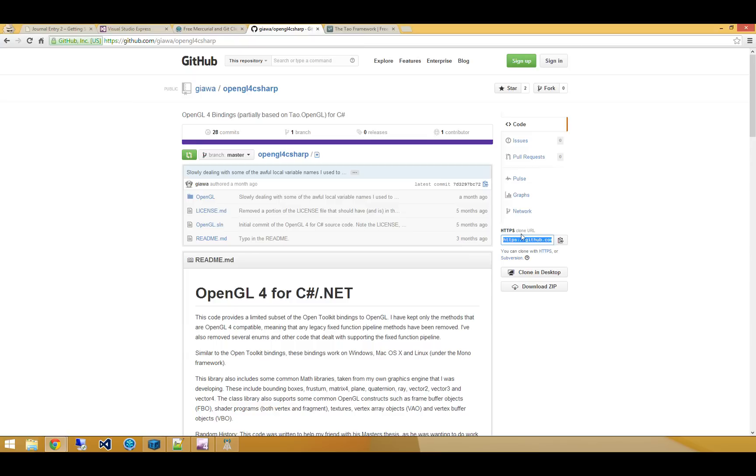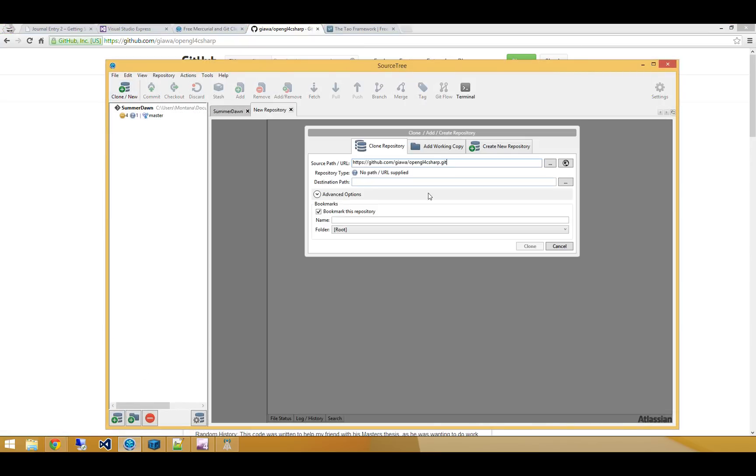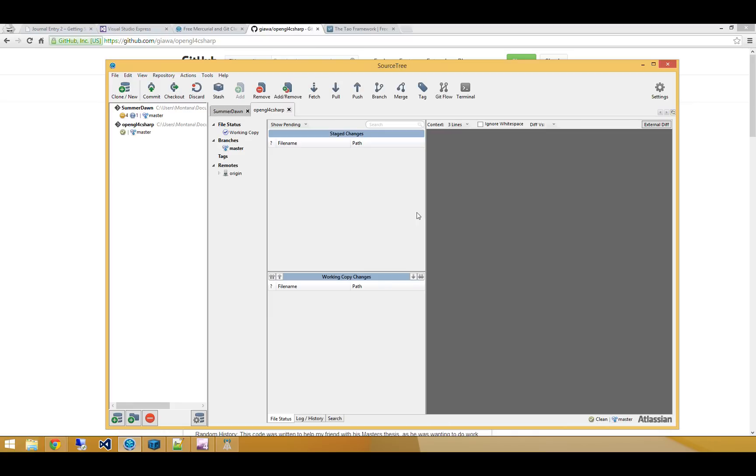I'm going to copy this clone URL and I'll open up Sourcetree and I'll just tell it to clone a new repository. Alright, so that guy's good to go.